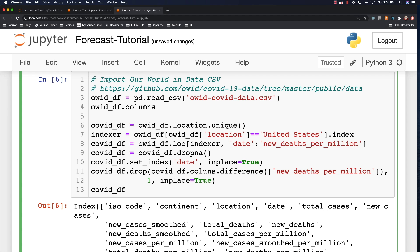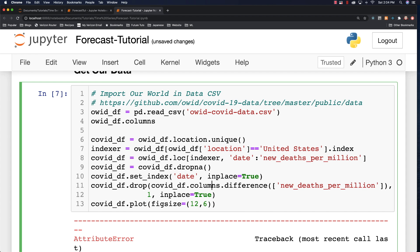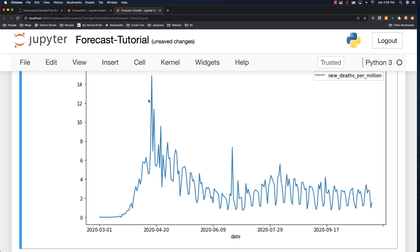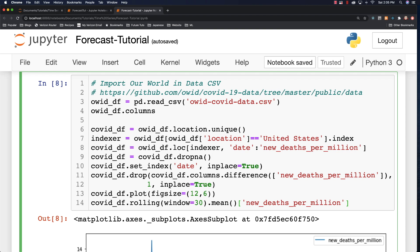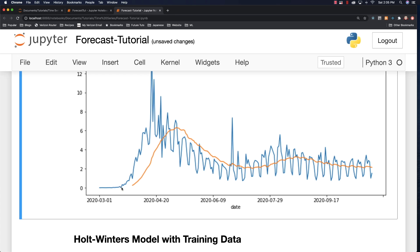Now I can plot this data by calling plot with figure size 12 by 6 — and I spelled columns wrong, so let's fix that. There you can see the plot — this is all the data we have available right now. I also want to plot a moving average by saying rolling and basing it off of a 30-day period, specifically looking at new deaths per million. After the first 30 days we're able to print an average of everything that precedes it. So pretty cool.